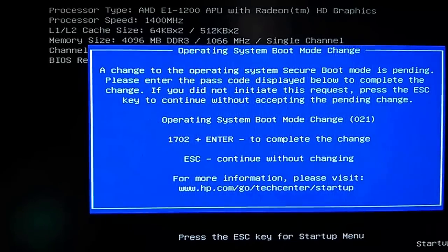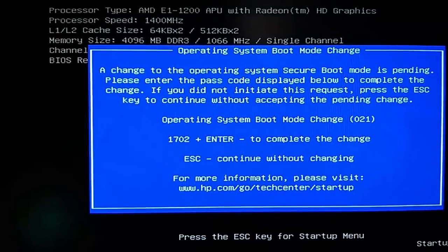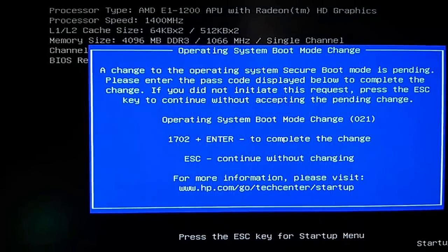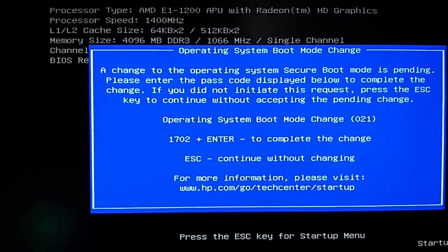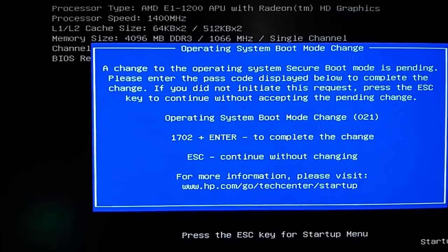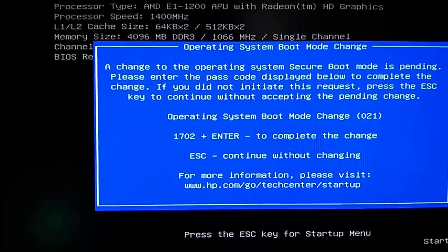Okay, so it's going to ask me this, the operating system boot menu mode changed, I have to type in 1702 plus enter.